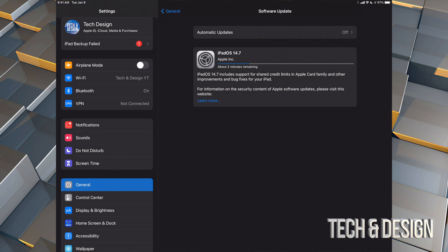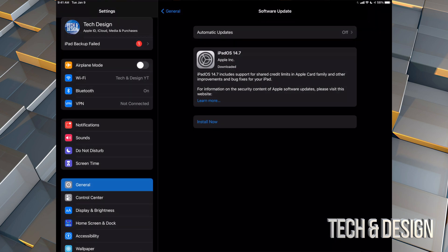So with faster internet speeds, this should only take a couple minutes. With slower internet speeds, this could take up to an hour, sure, if you have really, really slow internet speed.